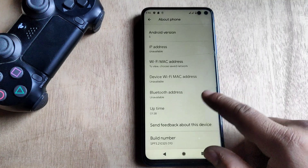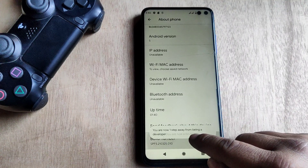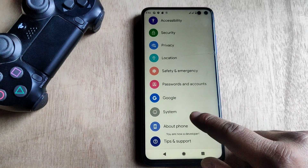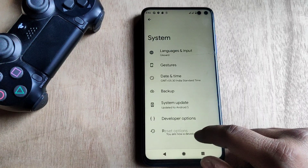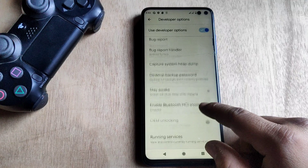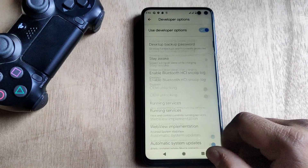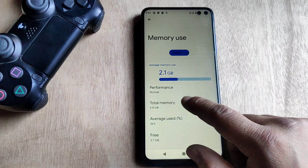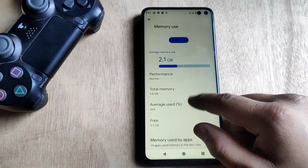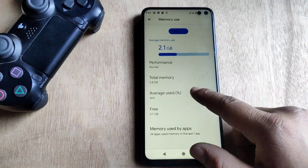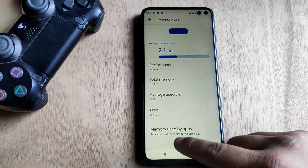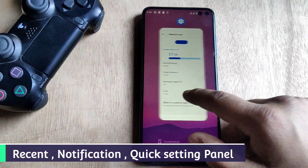Let's start with the average free RAM. I'm gonna enable developer options by tapping on build number five times. Developer option is now enabled. Go back, tap on System, tap on Developer Options, and here it is. To check the average free RAM, tap on Memory. As you can see, average free memory is 3.7 GB out of 5.8 GB.